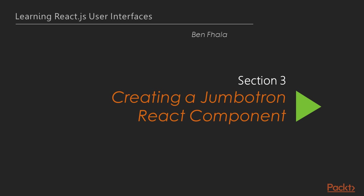We already created our first component, a full scale button component in our last section. This section is going to be dedicated to another component, but a much more complex one, the Jumbotron component.